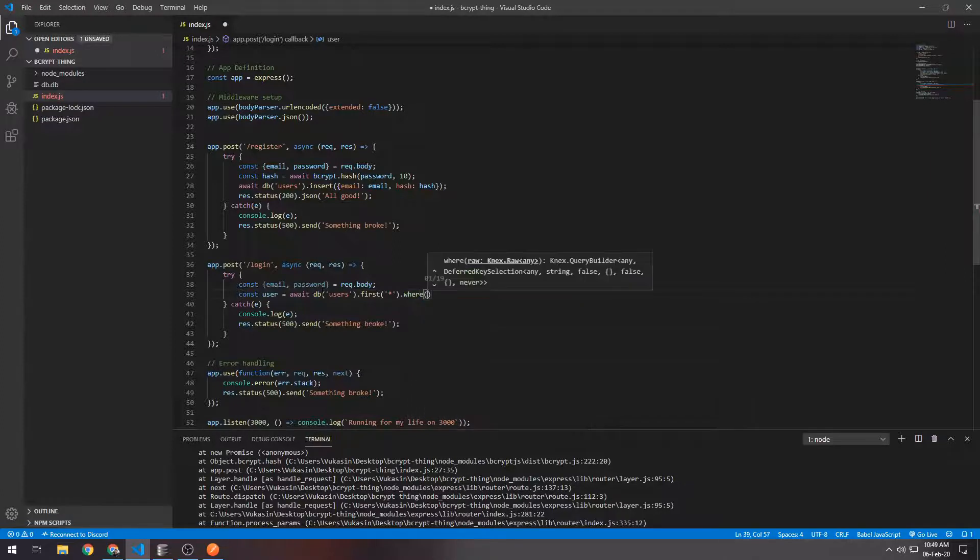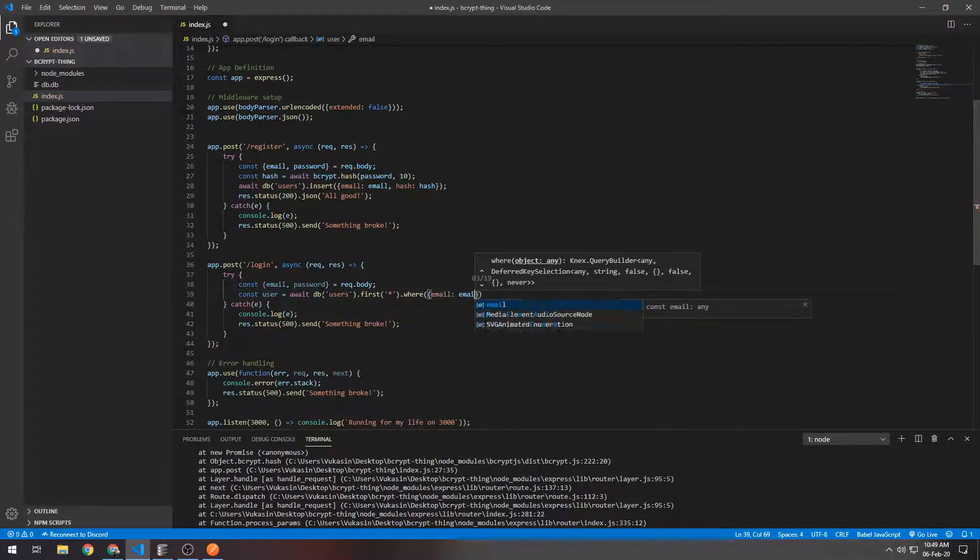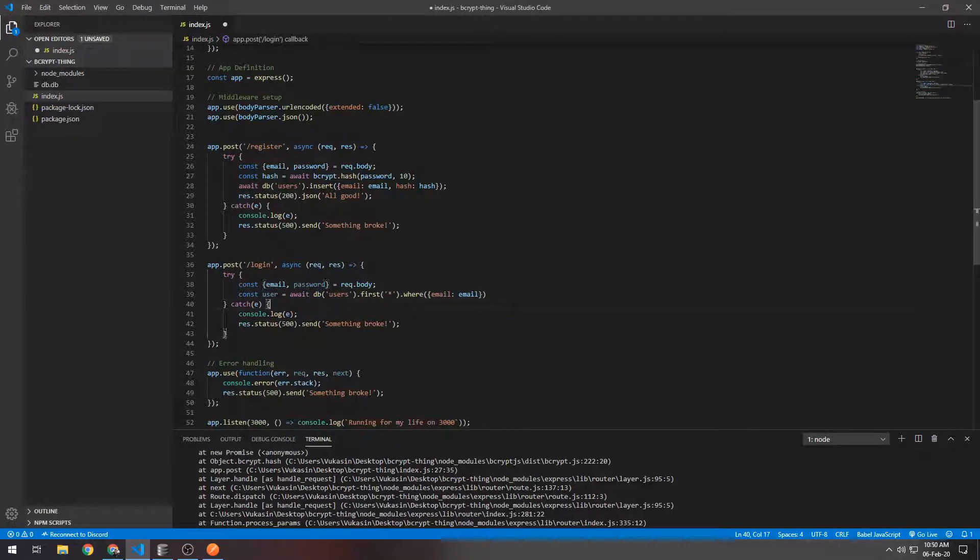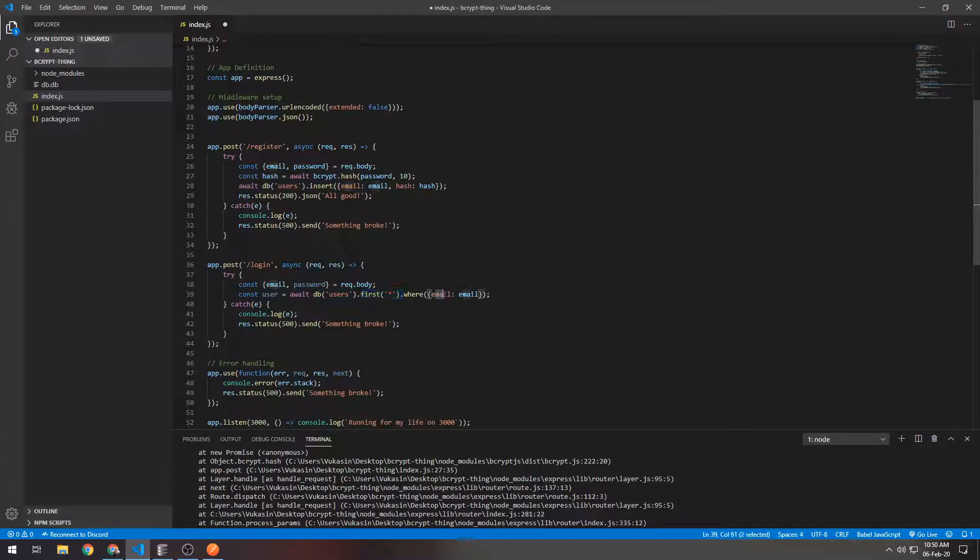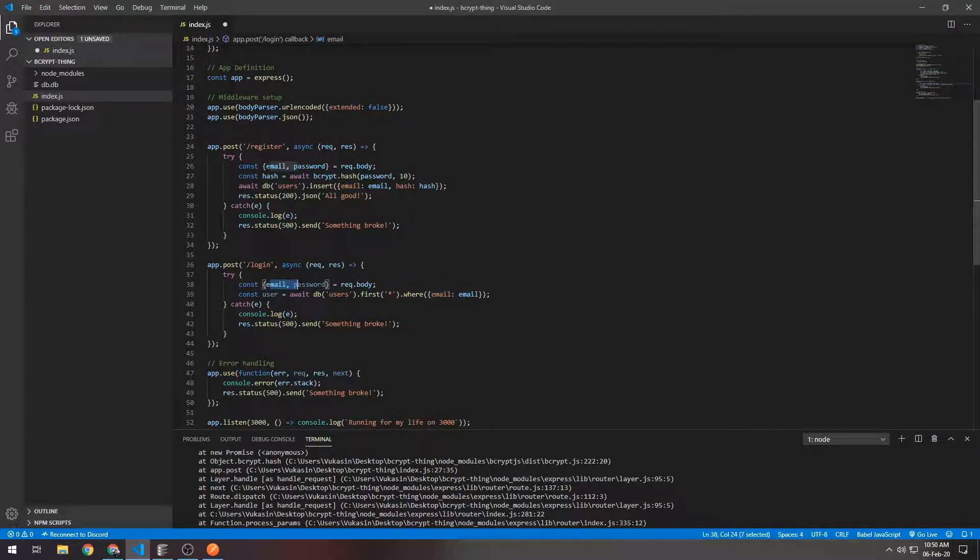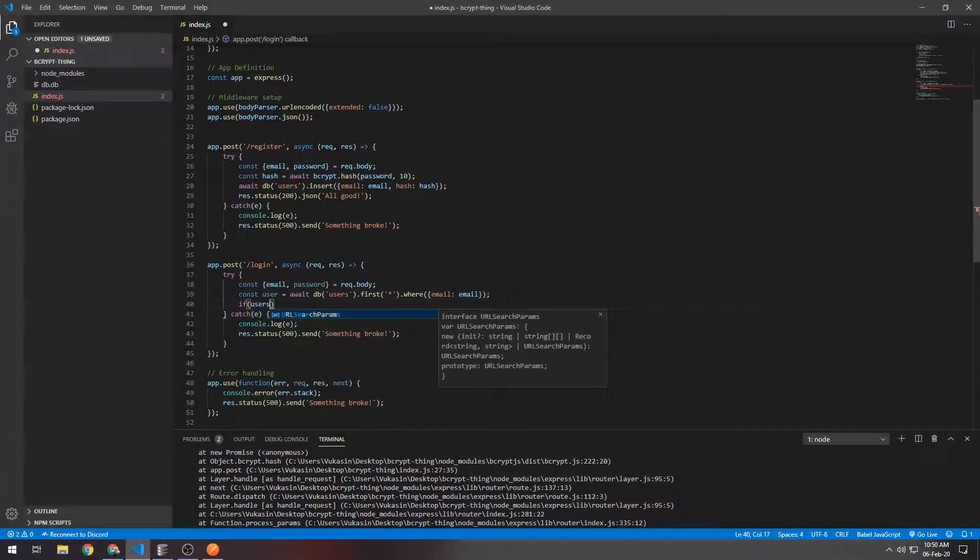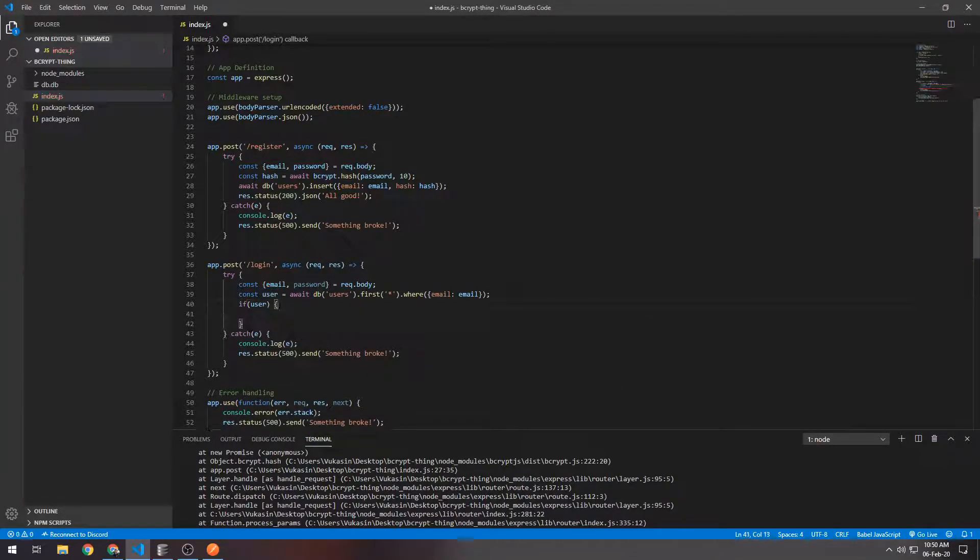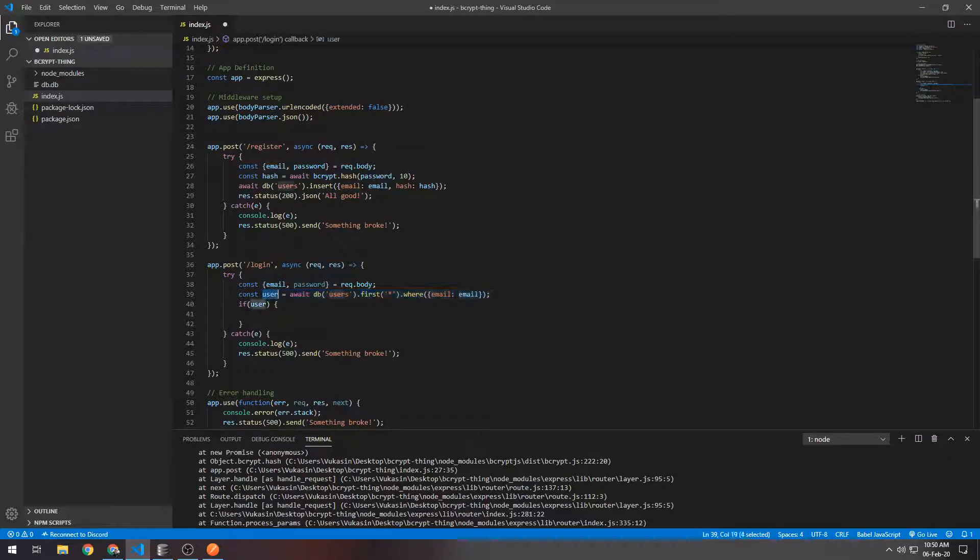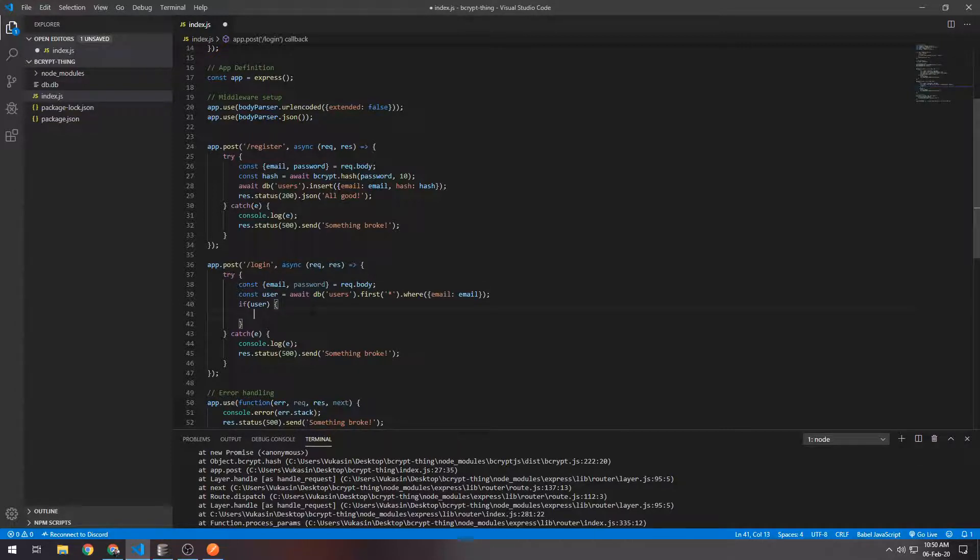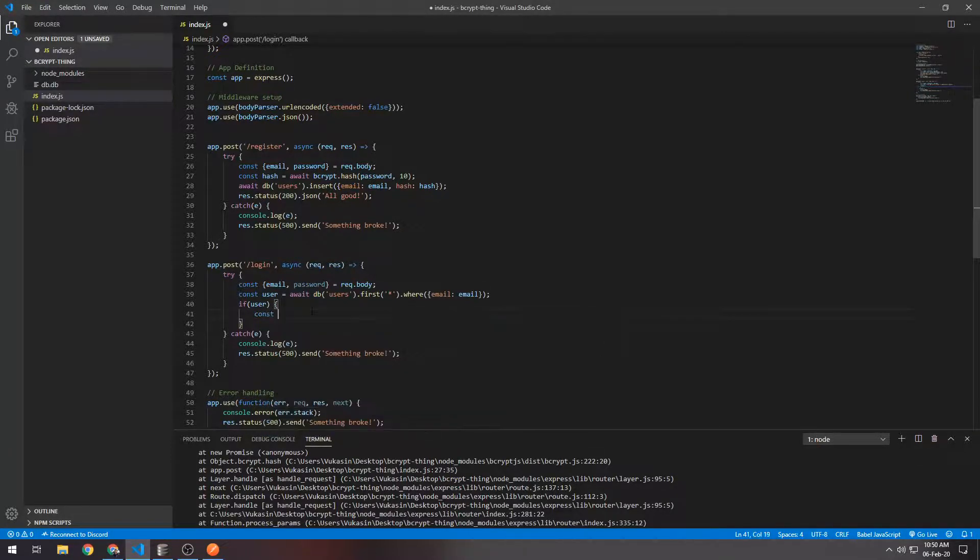Define a user, then await db, and then from the users table we want to select the first row where the email is equal to the email the user provided. What happens here is from the users table we want to select the first row where the email equals to the email from the request body. Afterwards what we want to do is check if the user exists - if this returns something that's not undefined. If there is a user, if it did select a row, then what we want to do is check if the password that they sent along with the email is correct.